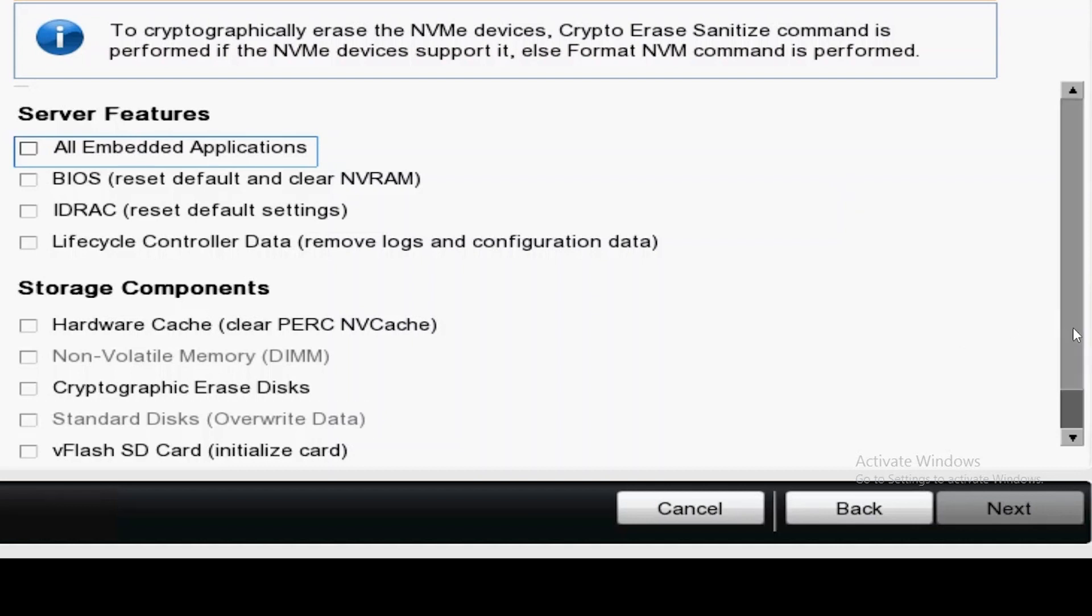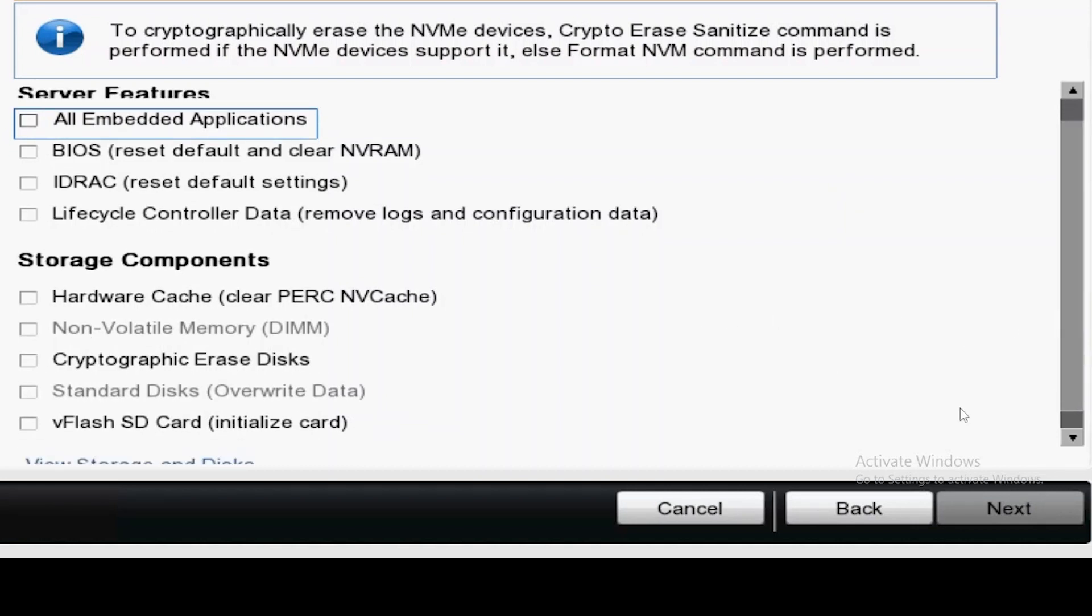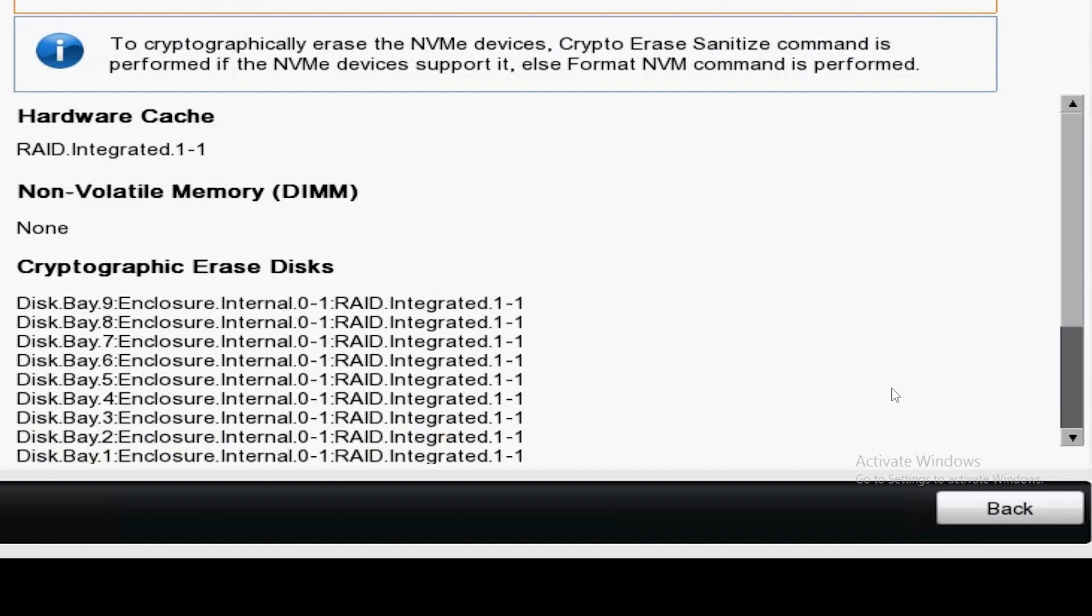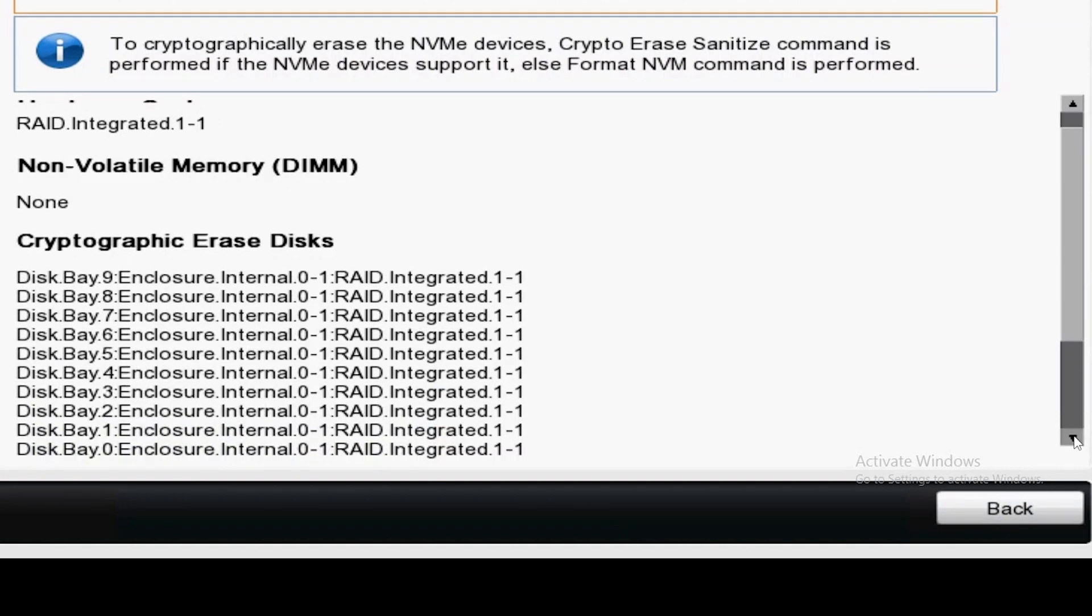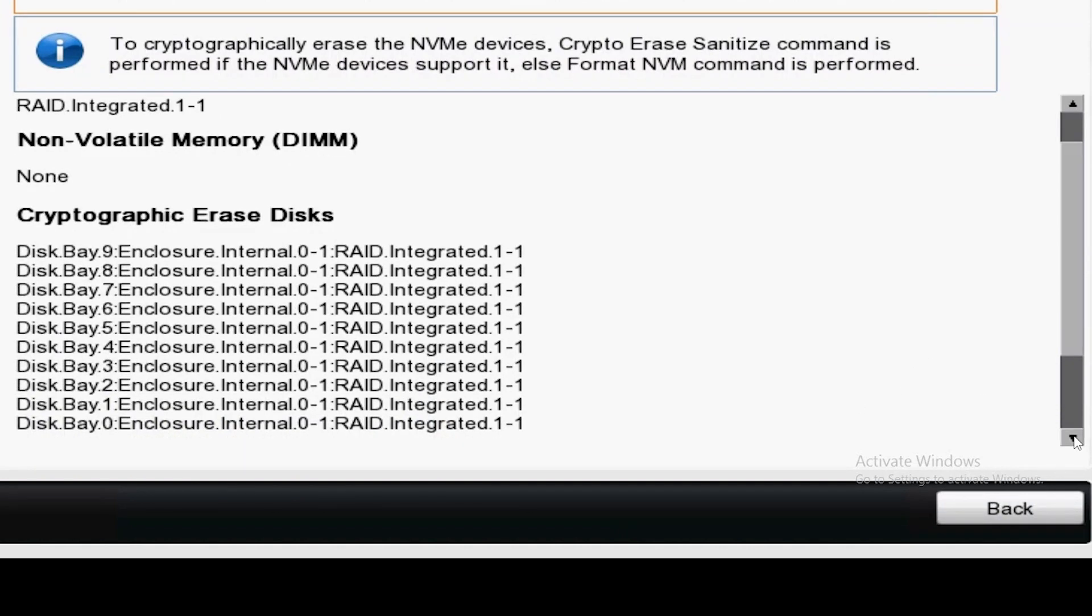Before proceeding you can scroll down and click view storage and disks to show all media that will be erased.